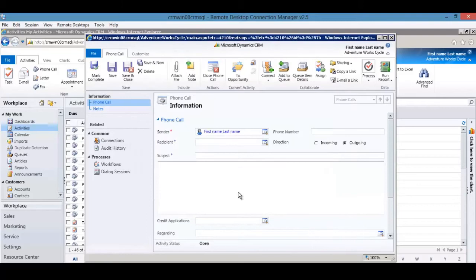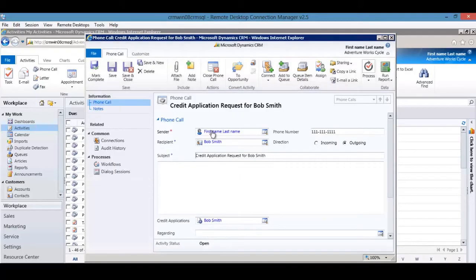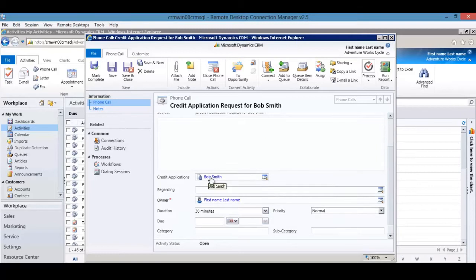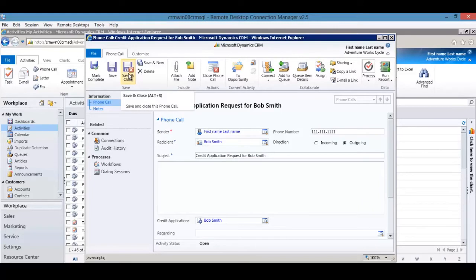Hitting F5 on the phone call record shows fields being updated as well — the recipient, subject, phone number, and a link to the credit application. As you can see with dialogues, you can do a lot: creating records, updating records, and more. There's definitely a lot of functionality within dialogues.